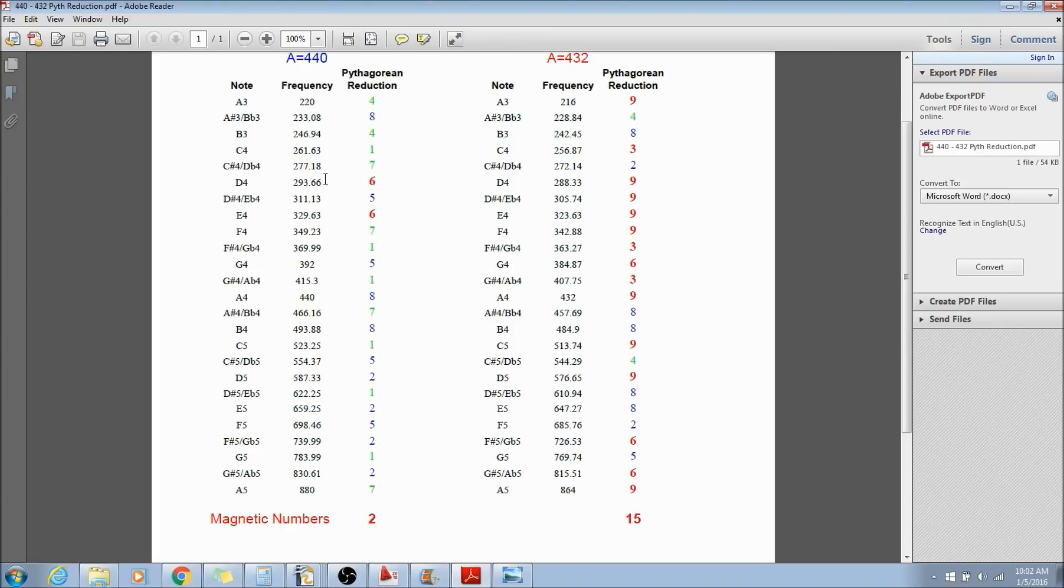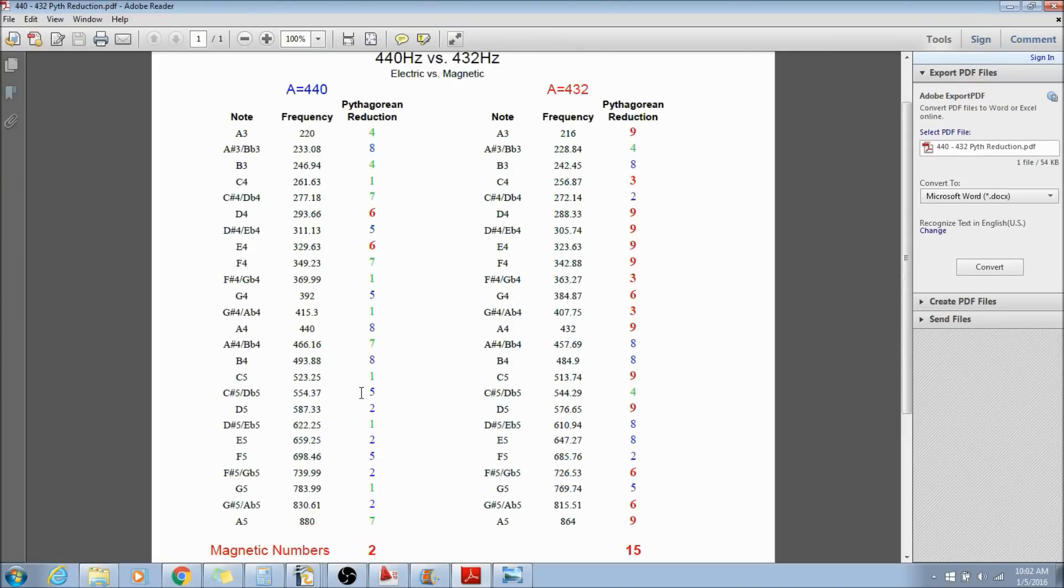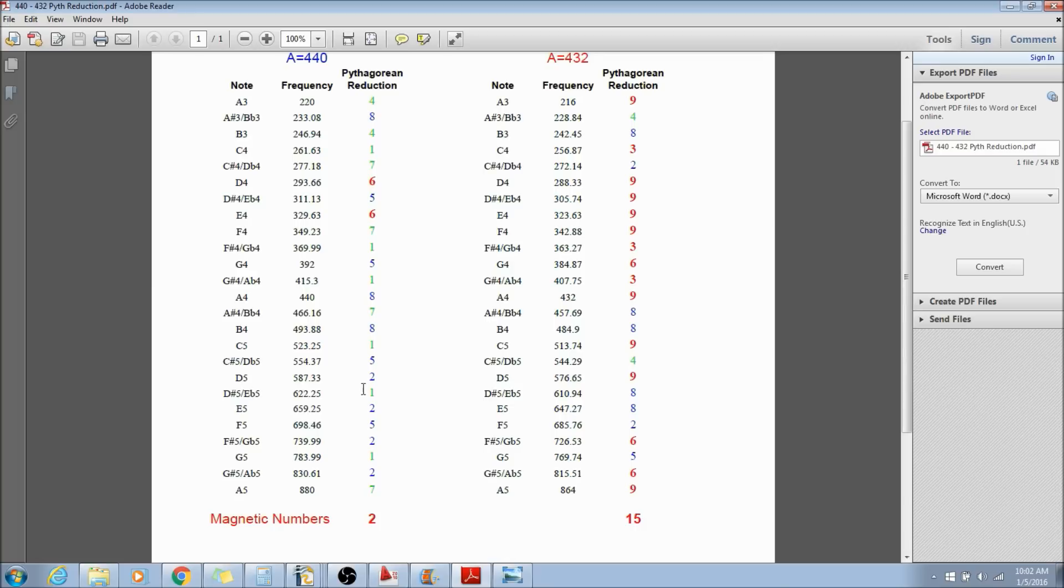And what if it is more electric because it doesn't contain the magnetic numbers that the 432 does?